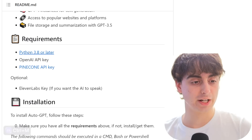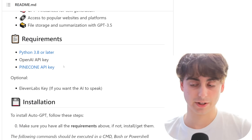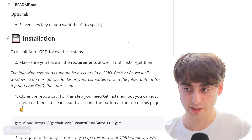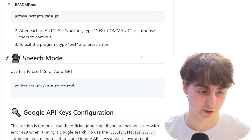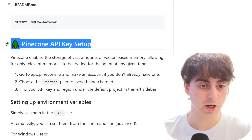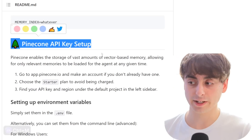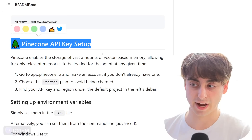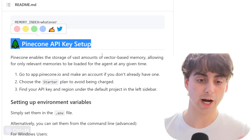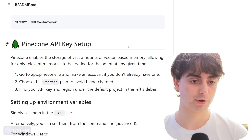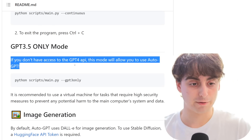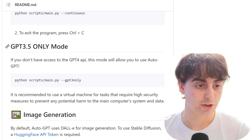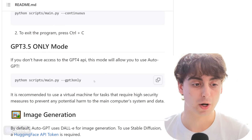Auto-GPT has also got access to popular websites and platforms, and file storage and summarization using GPT-3.5. To run it on your own machine, you have to do a full installation setup — that's what I covered in a previous video. But you can actually just use it in your browser. You can also use the Pinecone API, which allows it to store vast amounts of memory, and I'd recommend doing that because you can do it completely free. If you don't have GPT-4 access, you can use GPT-3.5 only mode.